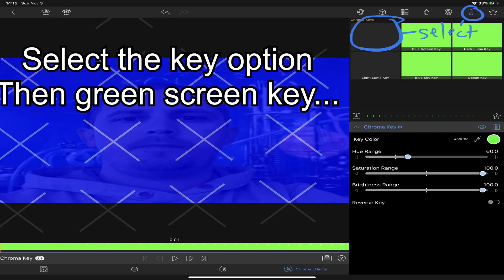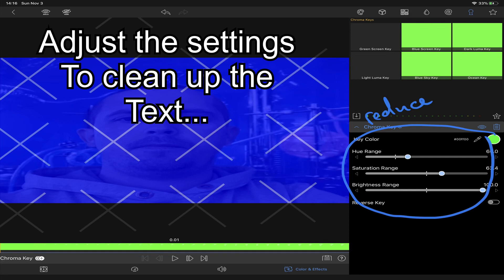Select the key option and select green screen option. Adjust the settings to make the text look better.